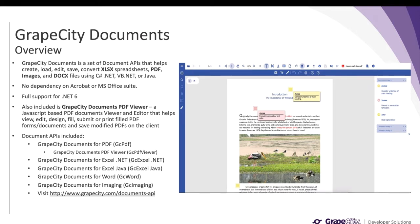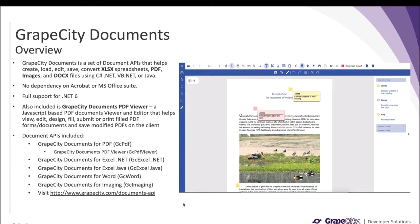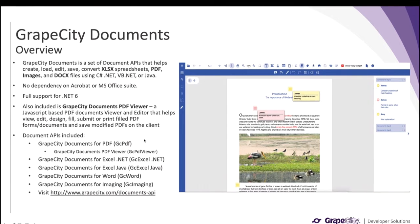GrapeCity Documents is a set of document APIs that helps create, load, edit, save, and convert XLSX spreadsheets, PDF images, and DOCX files using C# .NET, Weave .NET, or Java. There is no dependency on Acrobat or MS Office Suite products. These APIs are fully supported on .NET 6.